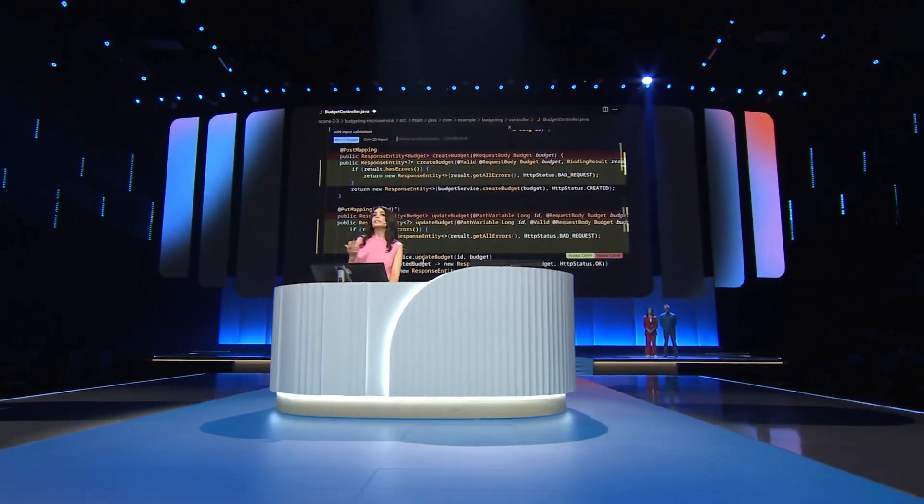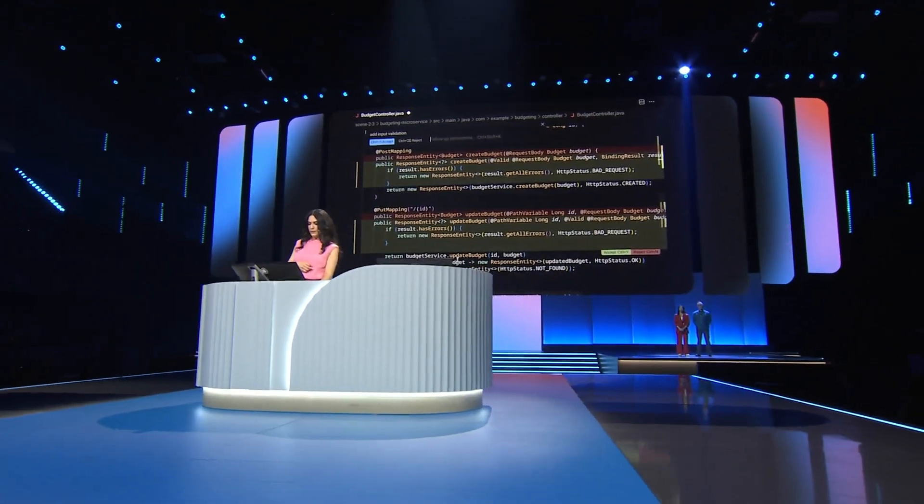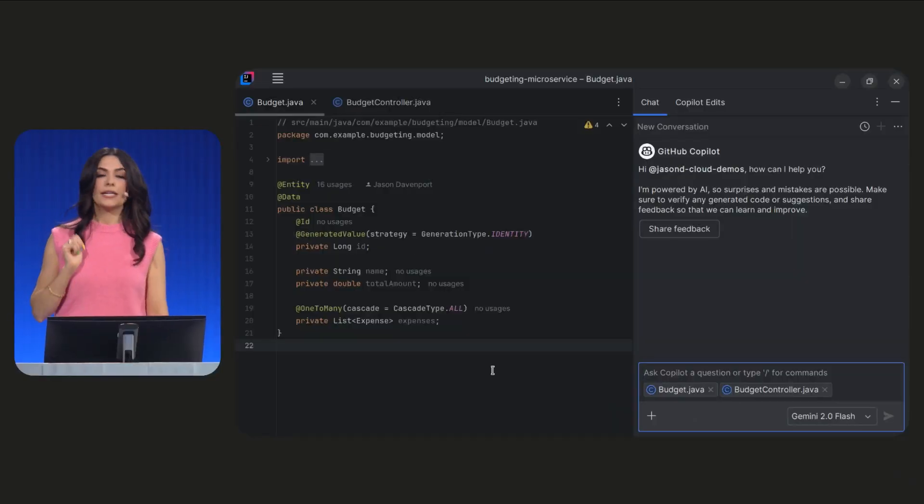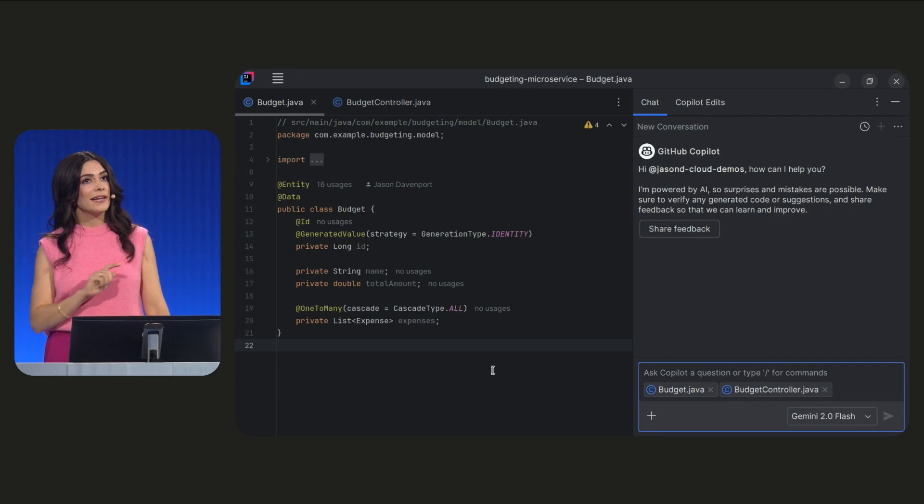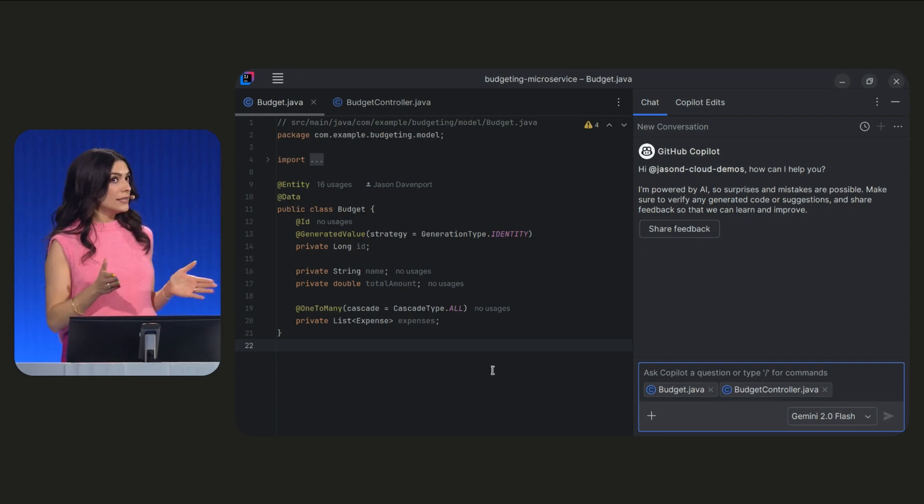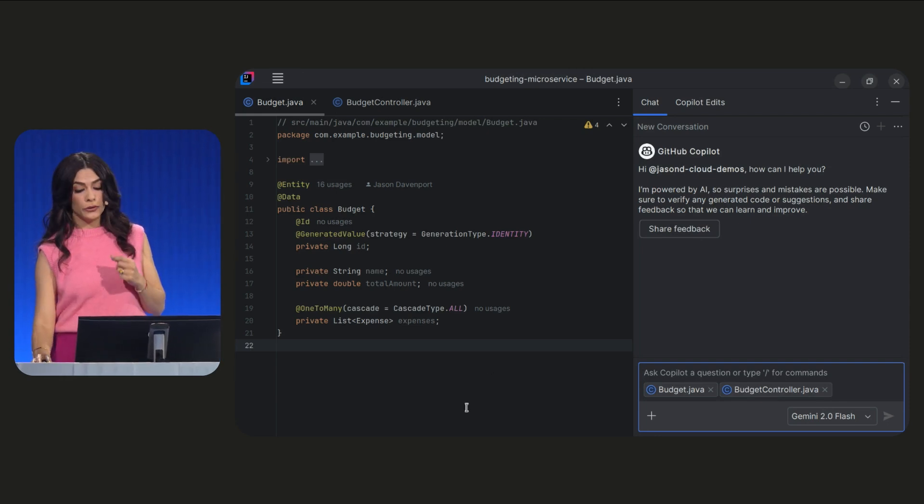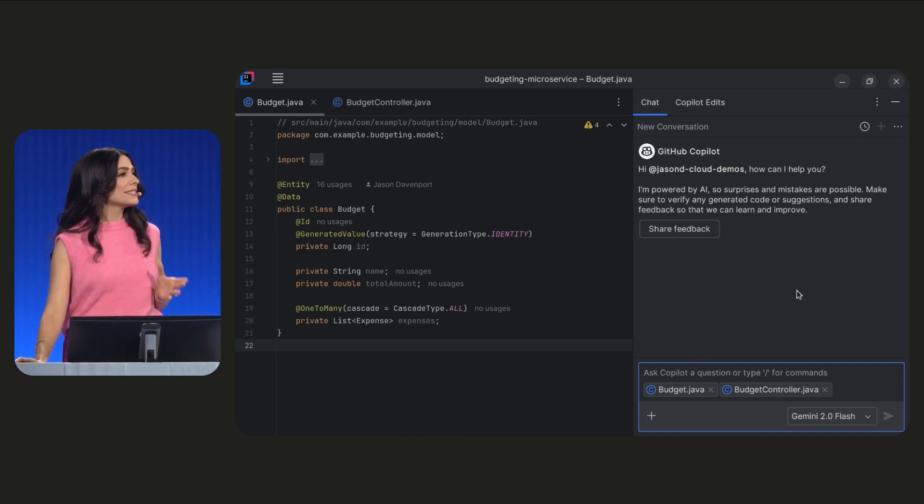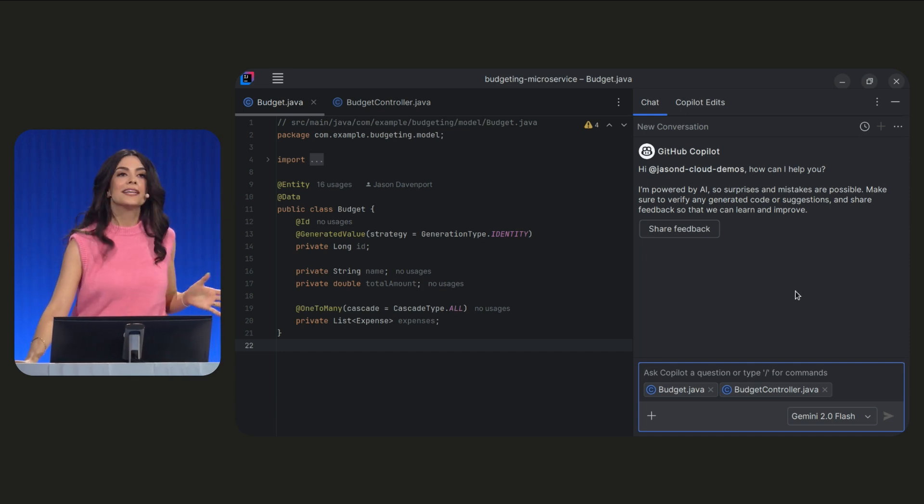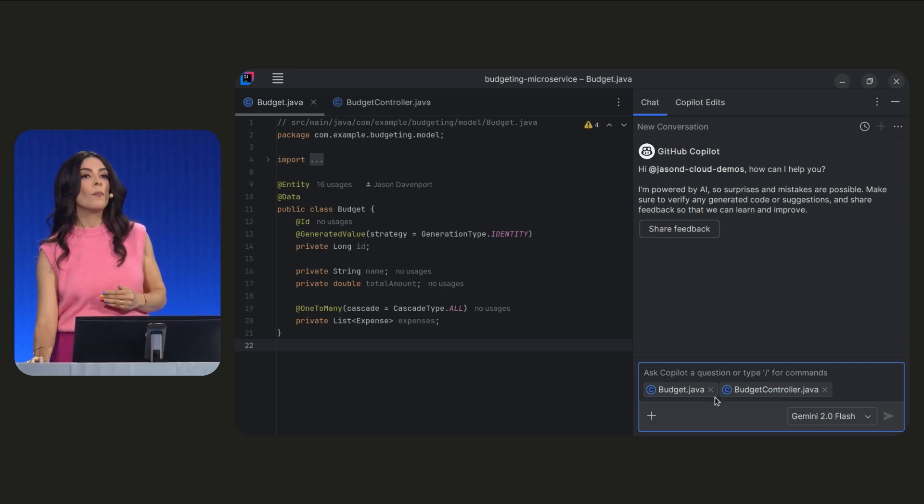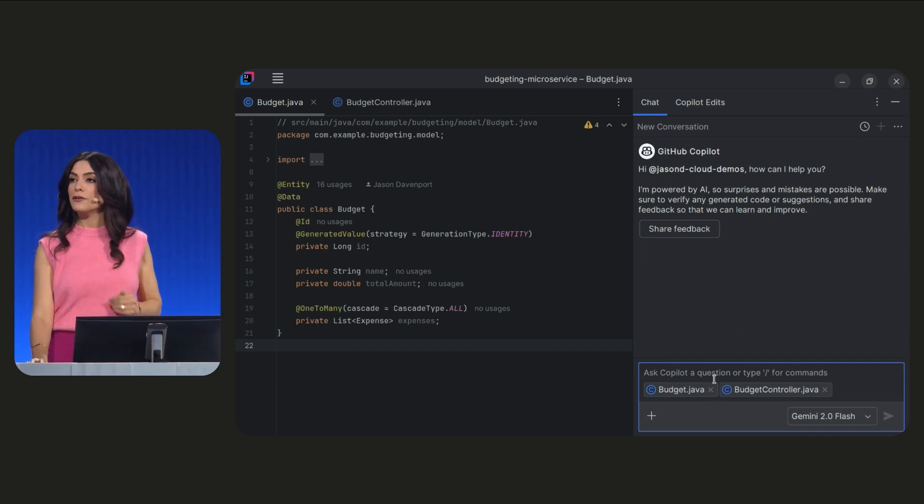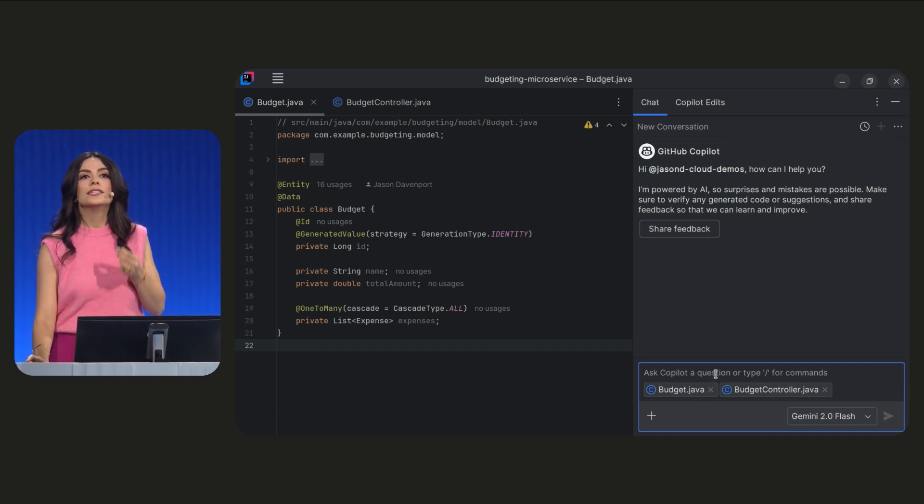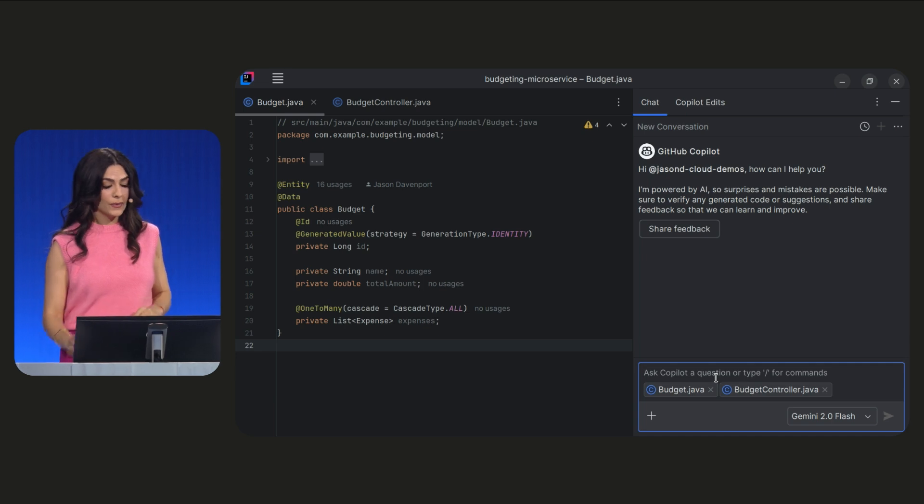Now, since we're already working in Java, let's see what we can do in IntelliJ and the JetBrains family of IDEs. In IntelliJ, we're connected to Gemini via GitHub Copilot. We're using the same code base. I have my code on the left, and on the right, I've given Copilot some context for different files for my budget controllers. We can go ahead and ask in the chat to add unit tests.